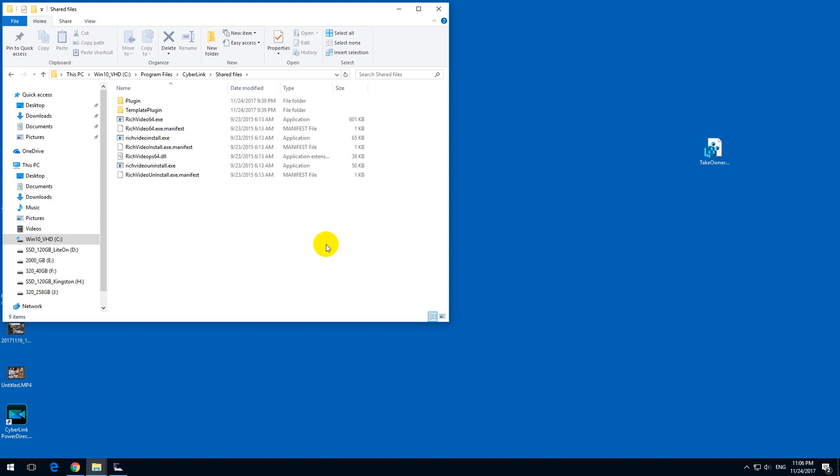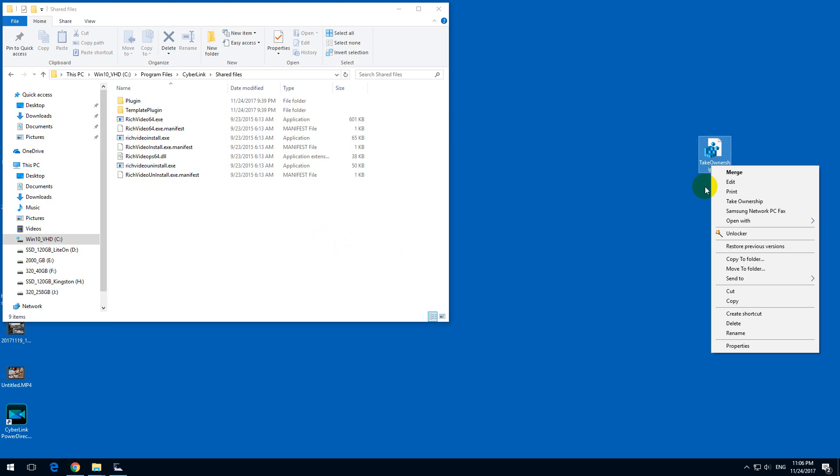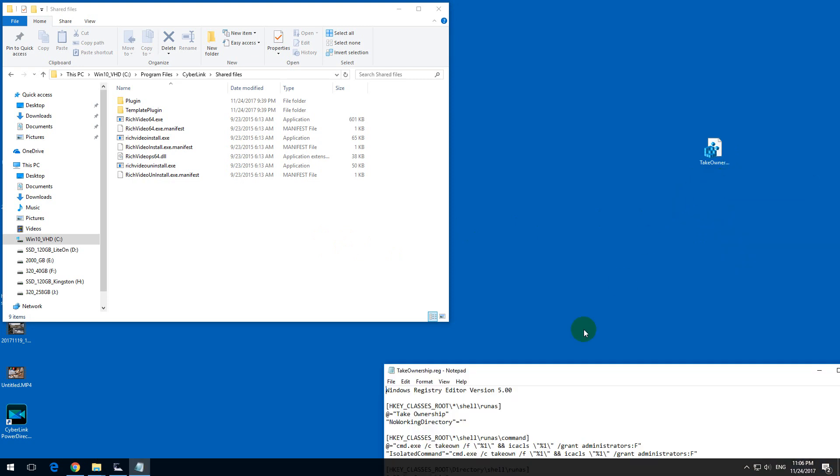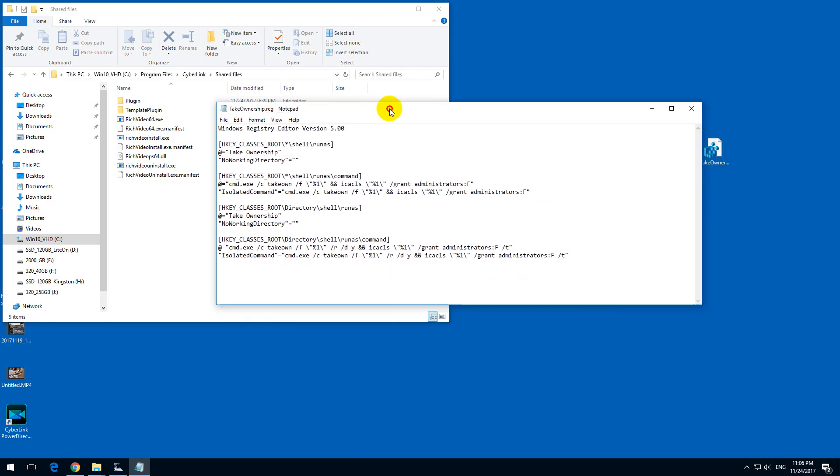To solve that problem, here's a file, take ownership, it's a registry file, that's the content.